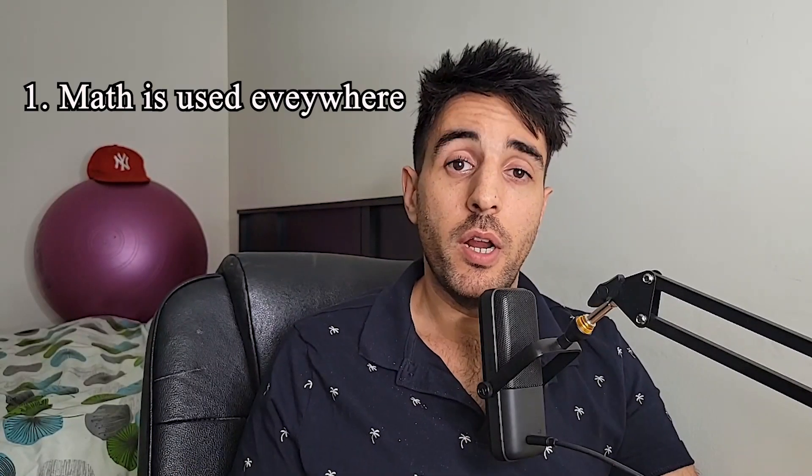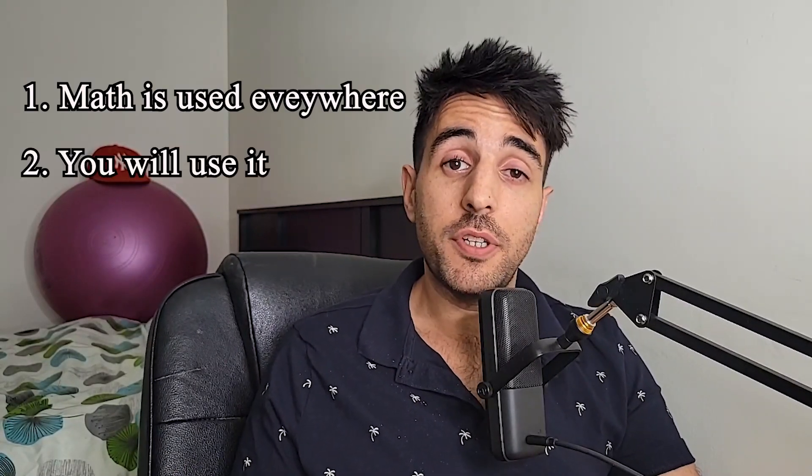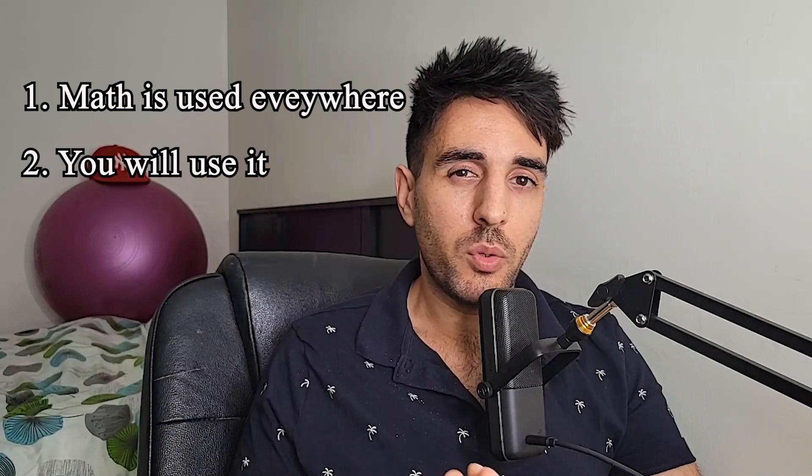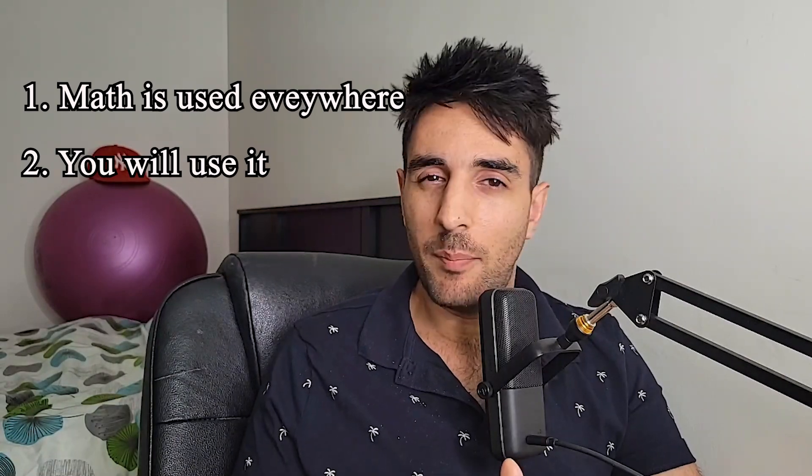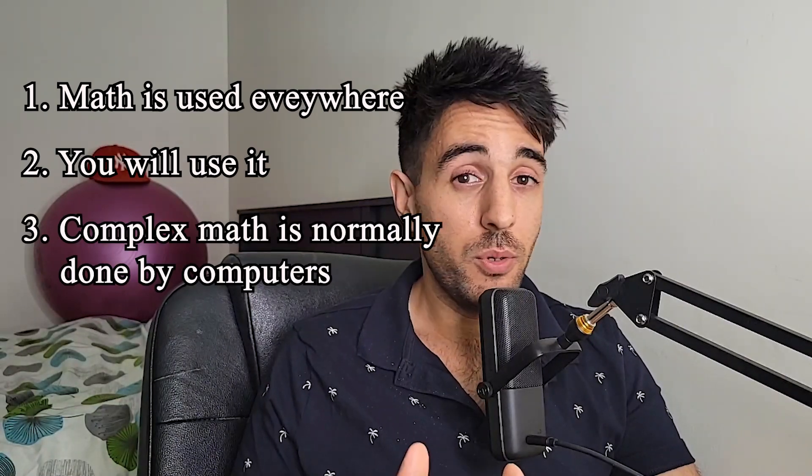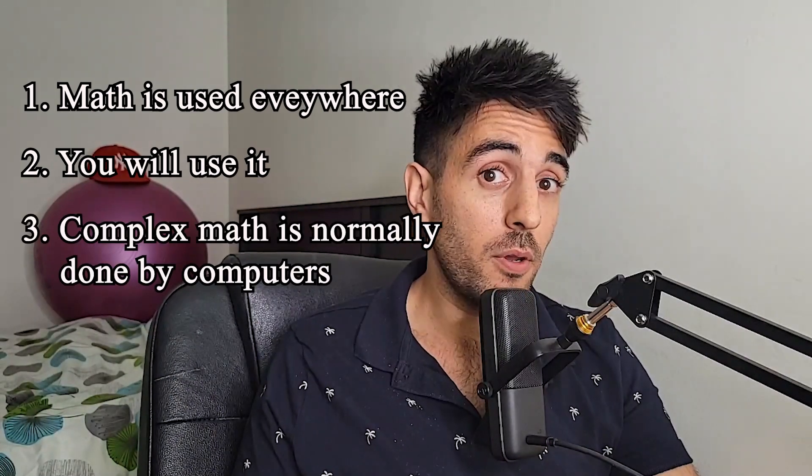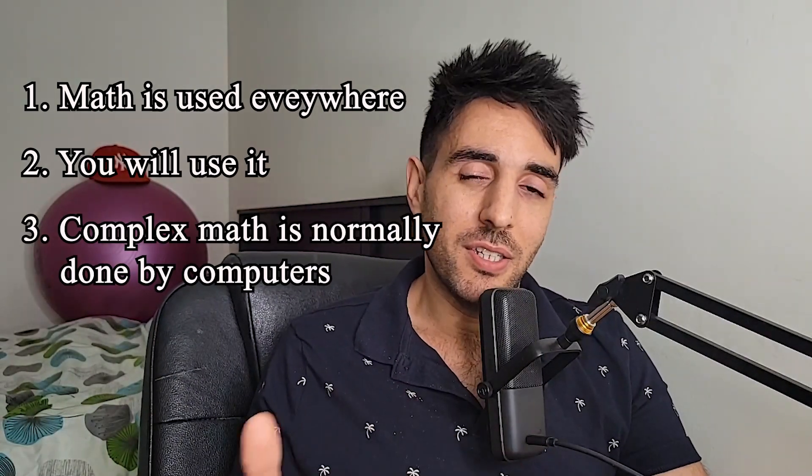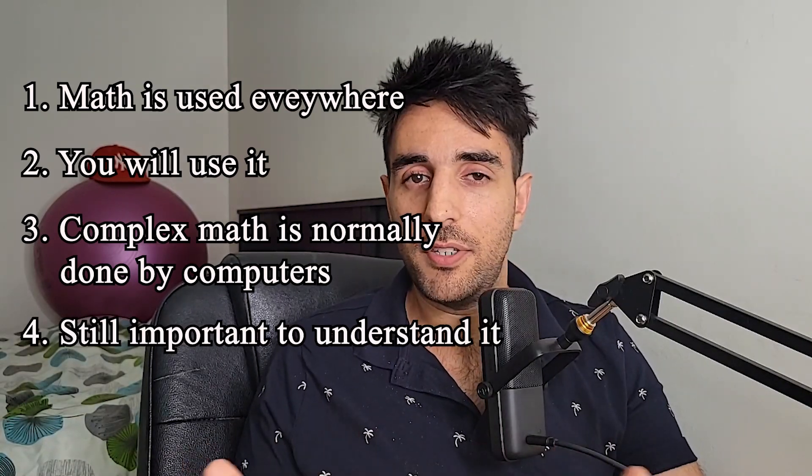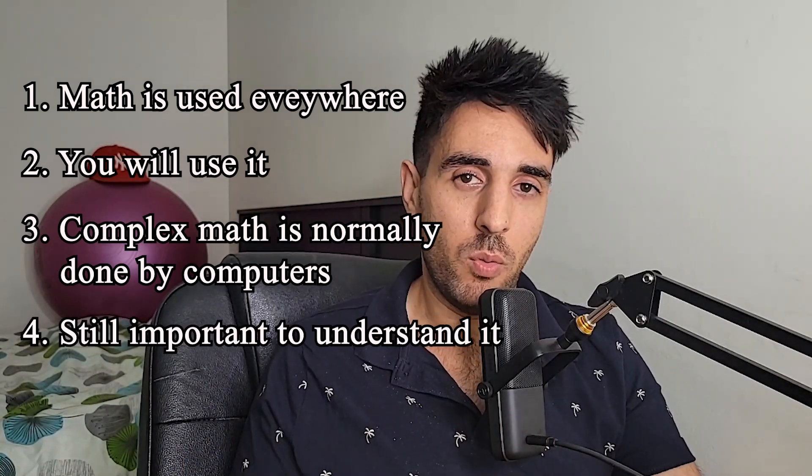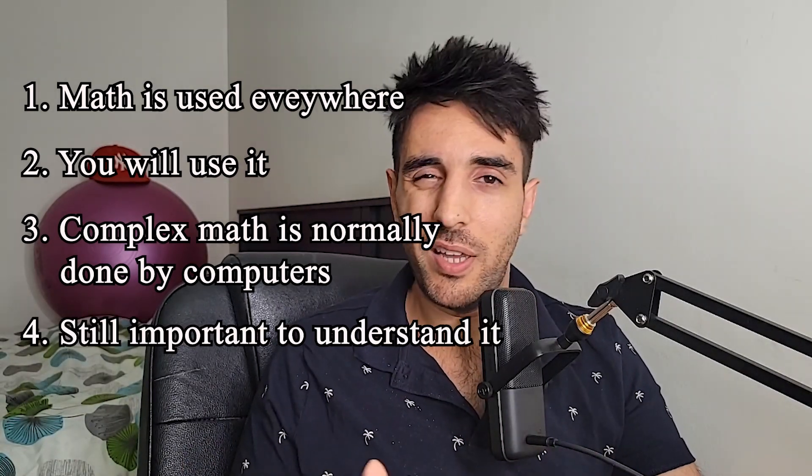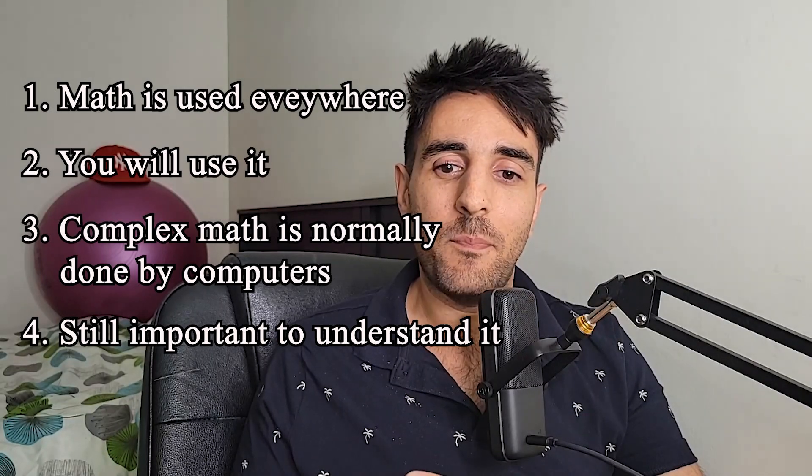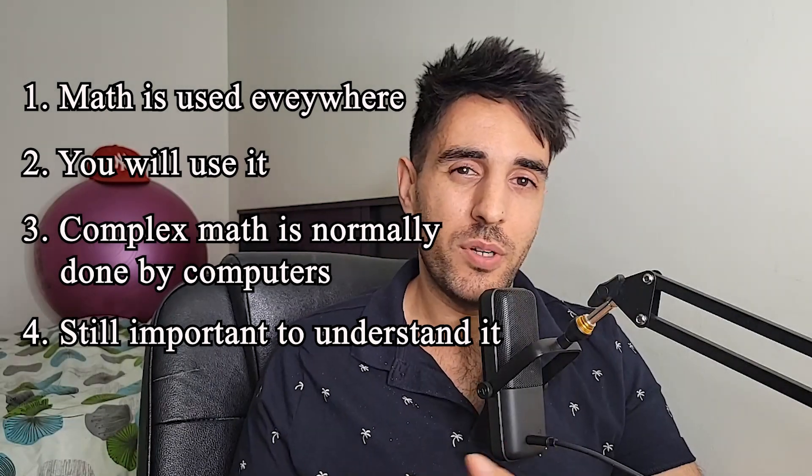So in summary, math is used pretty much everywhere. You'll definitely use it in your career. You probably won't be doing the rigorous, complex math that you do in school. That's mostly done by computers. But it's still a good idea, I think, to have a good understanding of how it all works. It'll help you really understand what the software is giving you, whether or not it's kind of accurate. It's good to know how it's getting these solutions so that you can help verify them.